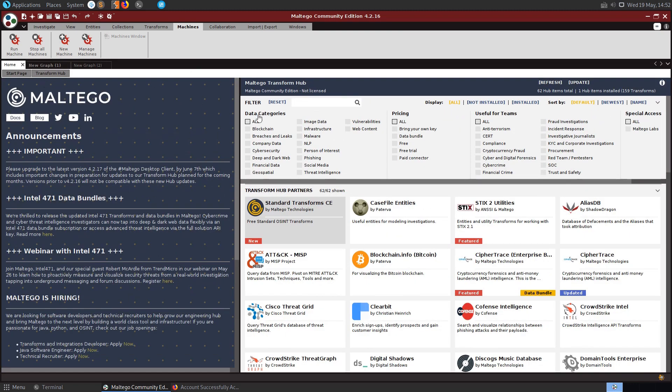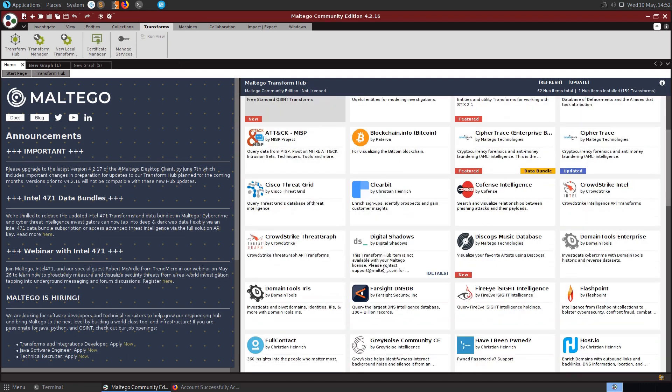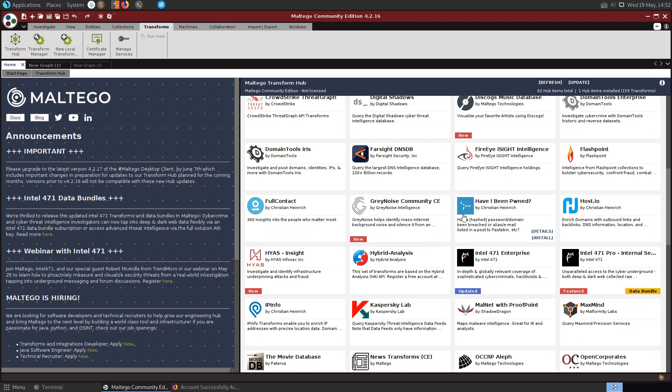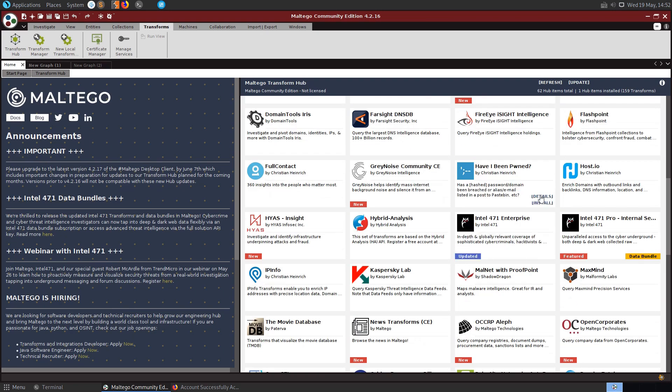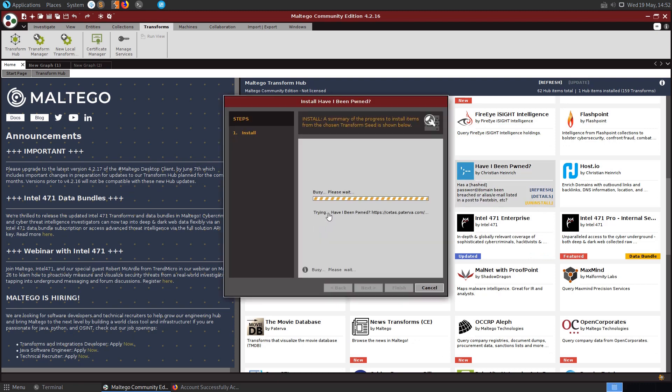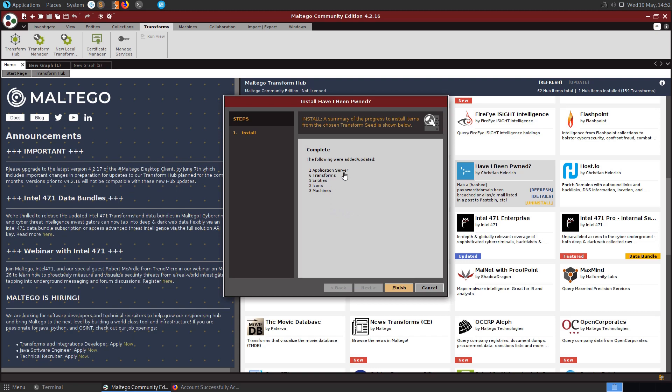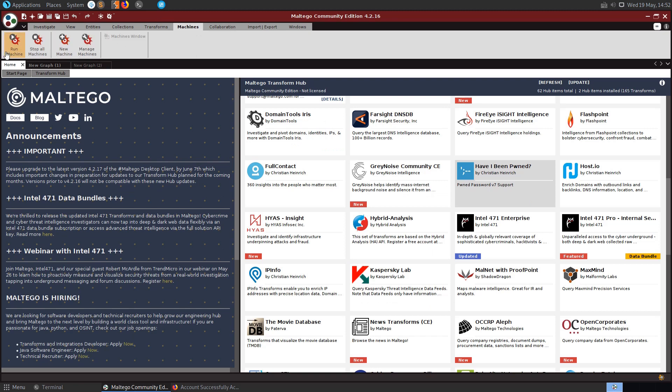And if you go to this transform hub then, you can actually have a look through some of the plugins here and maybe install some of these and see what these do as well. I think I saw, yeah there's a Have I Been Pwned one, so you could install Have I Been Pwned. Let's try and install that. You can see it's installed one application service, six transforms, three entities, two icons and three machines, so we've got some new machines that we can actually go and try out now.